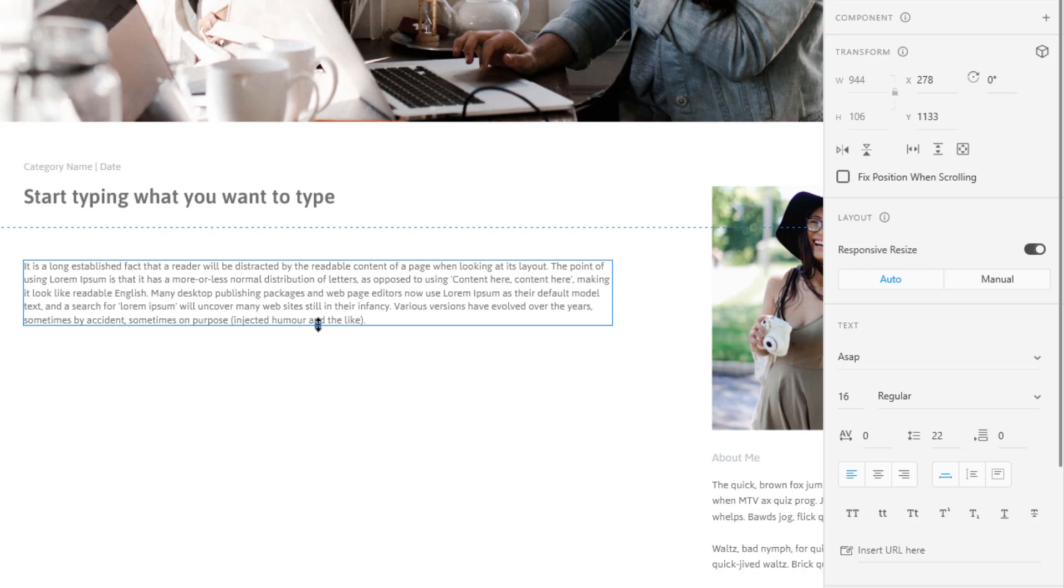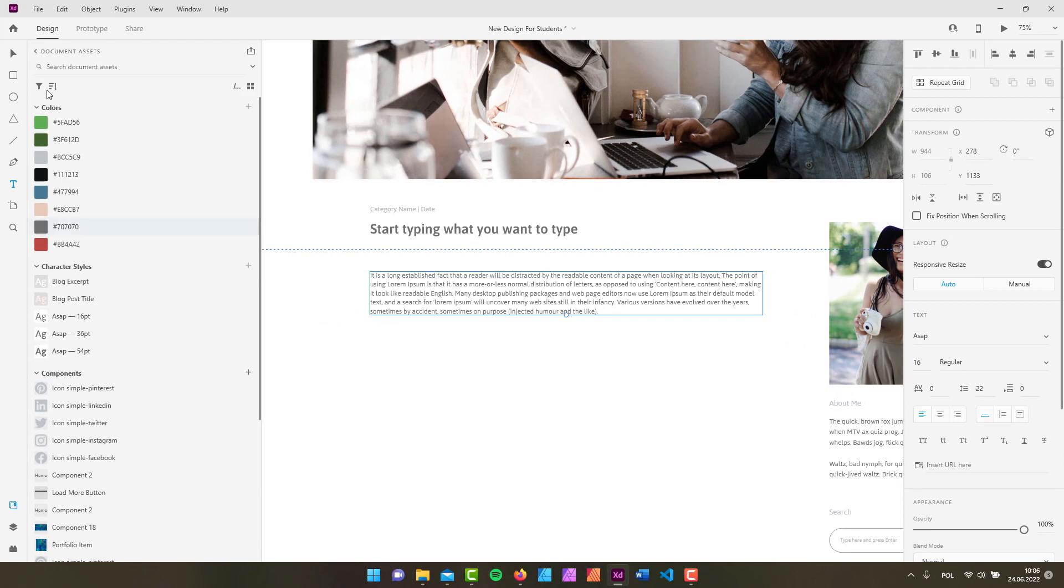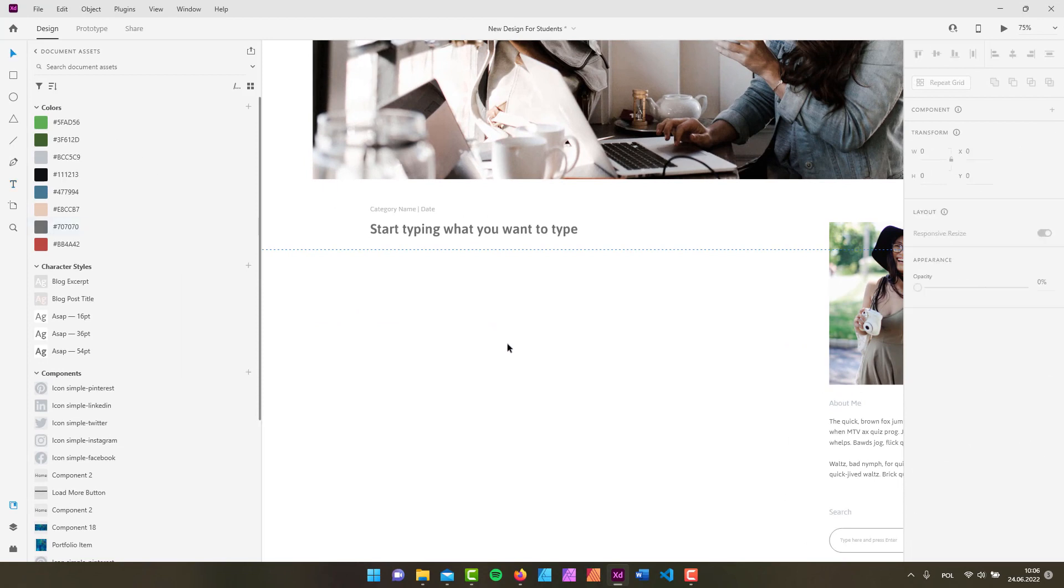Sometimes when you don't have enough text but your text field is quite big, you can simply use these little options to adjust the width and the height of your text field. But since we are talking about adding text, let me show you what I usually use when I'm designing things like these.